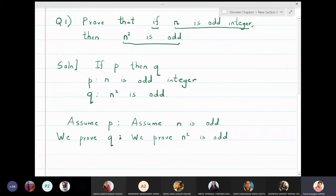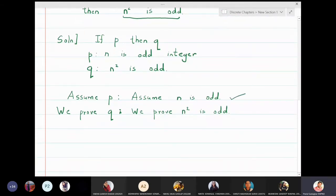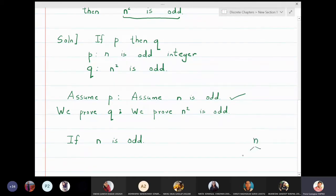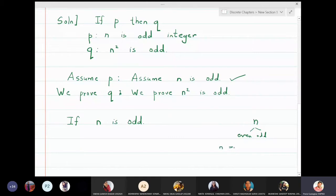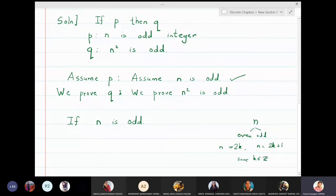Starting with the assumption: if n is odd, we know that any integer n can be written in one of two forms. If the number is even, you can write it as 2k. If it is odd, you can write it in the form 2k plus 1, where k is some integer. Since n is odd, n can be written as 2k plus 1.